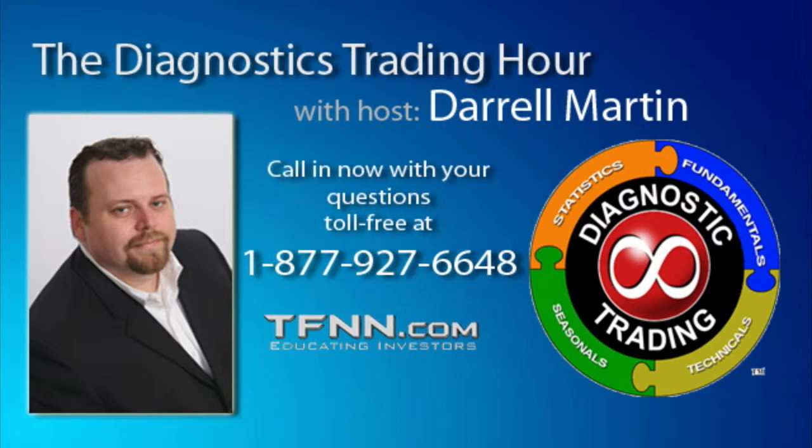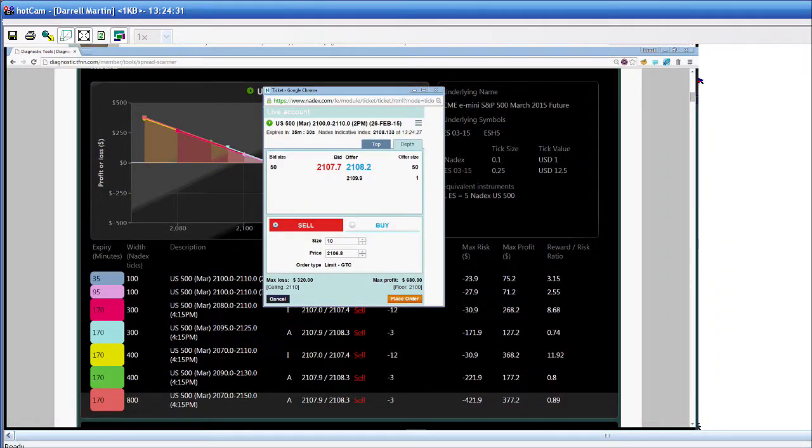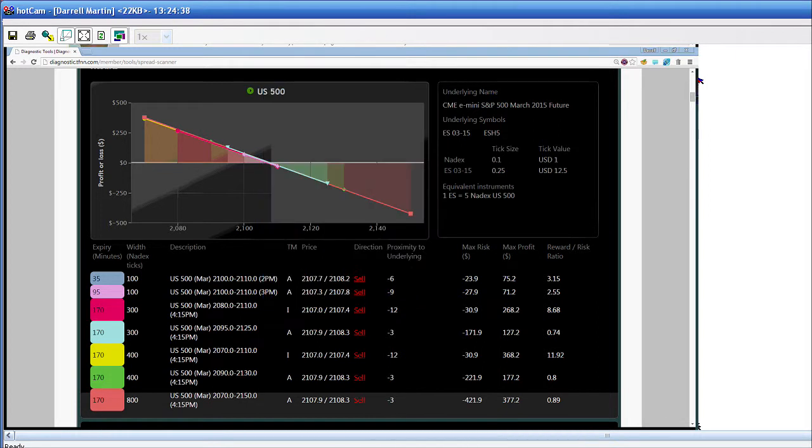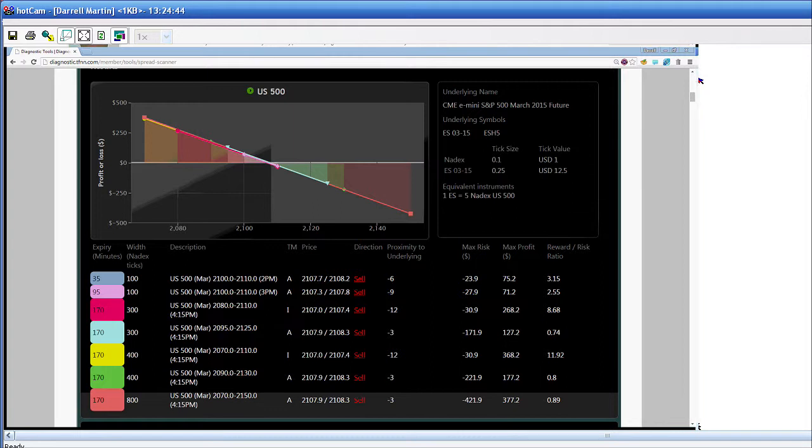All right, folks, we're coming back to the Diagnostic Trading Hour, and we're going in basically how the Nadex platform connects with the scanner. Ken, are you still on the line? I'm still here. All right, cool. All right, so basically what you do is you log in to your Nadex platform. And let me log into my demo. And you log into the platform. So once you log into the scanner, or either way, you log into the platform, the scanner actually recognizes whether or not you're logged in.